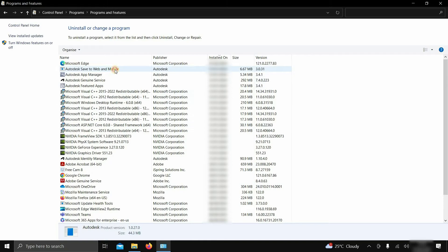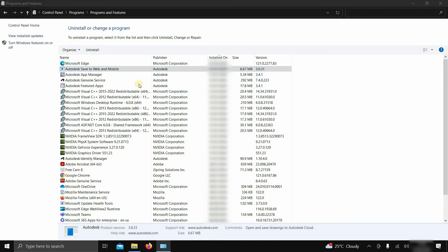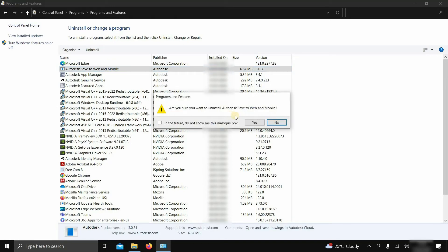Next, click on Autodesk Save to Web and Mobile and click Uninstall. After clicking, a confirmation window will appear. Click Yes.